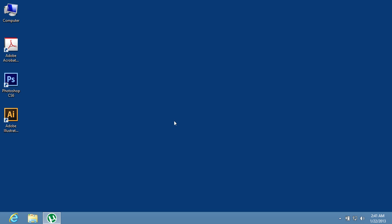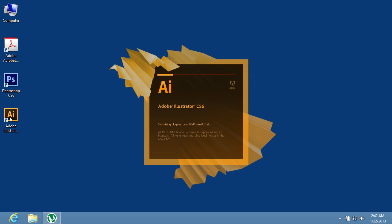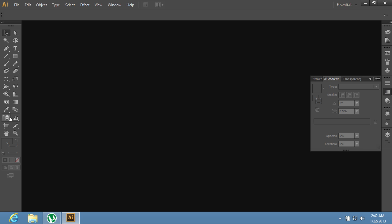In this video tutorial we will show you how to change the Illustrator grid size. Launch Adobe Illustrator.